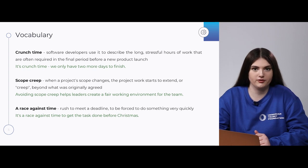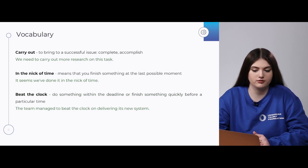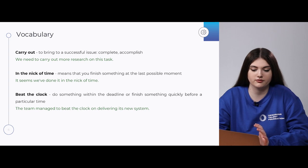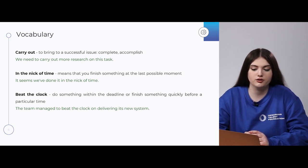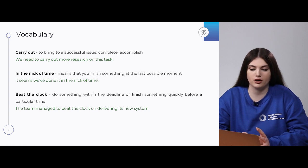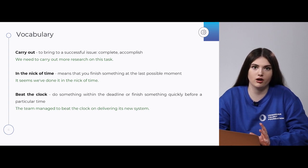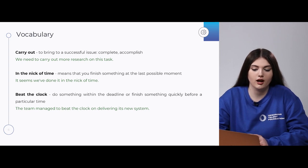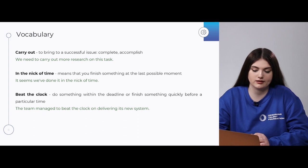Next is a phrasal verb: 'carry out.' Phrasal verbs should be used with a special sense. 'Carry out' means to bring to a successful issue — to complete or to accomplish. Those can be used as synonyms. For example: 'We need to carry out more research on this task.'